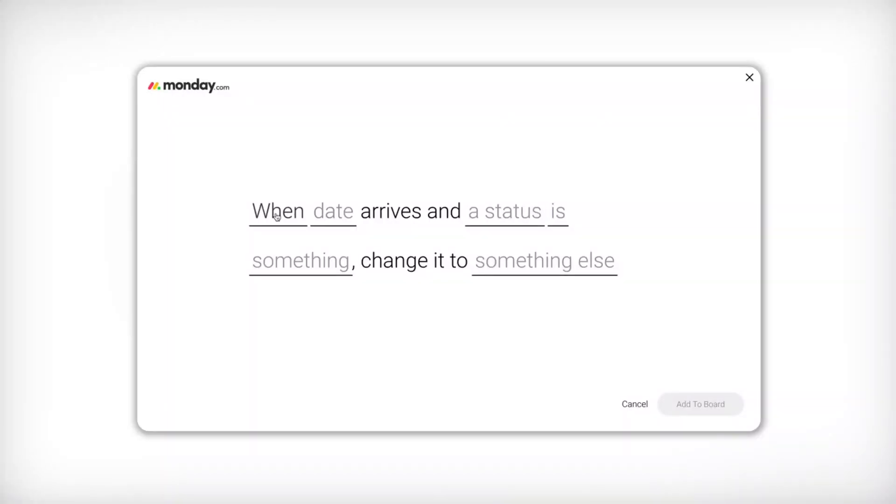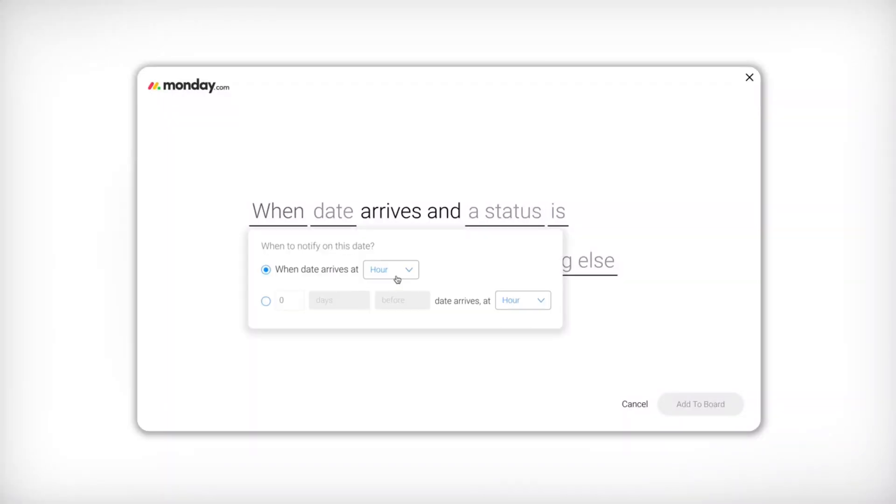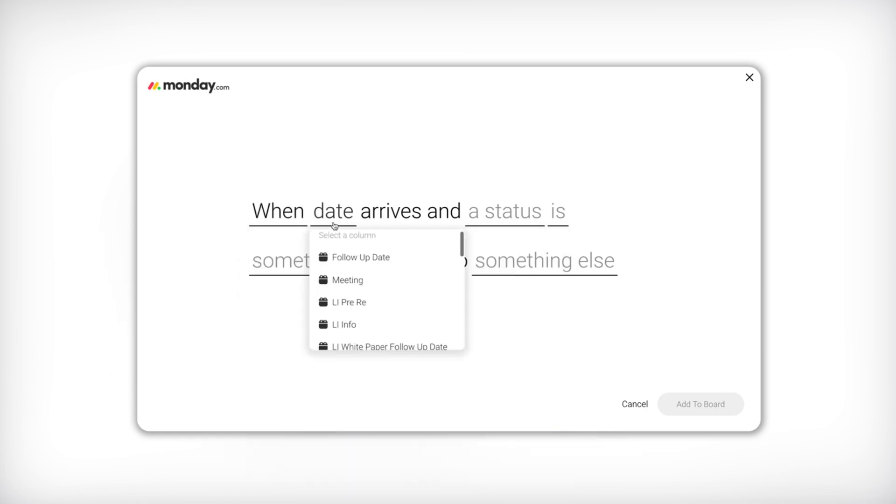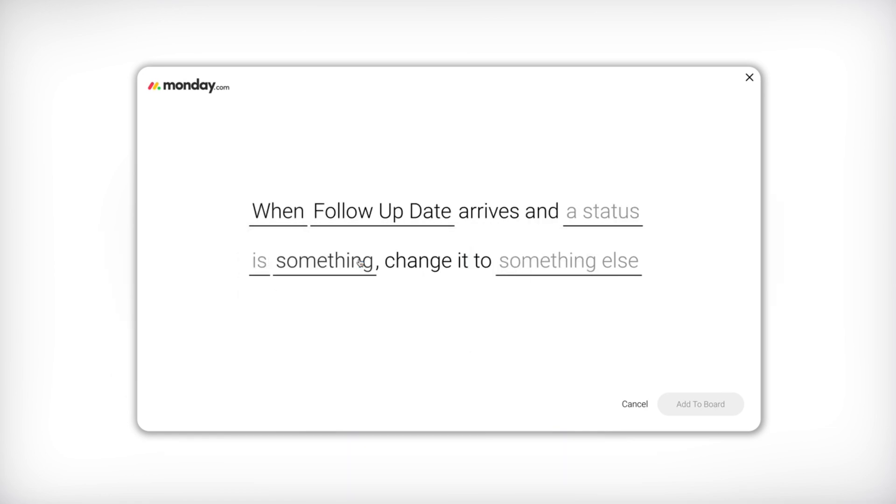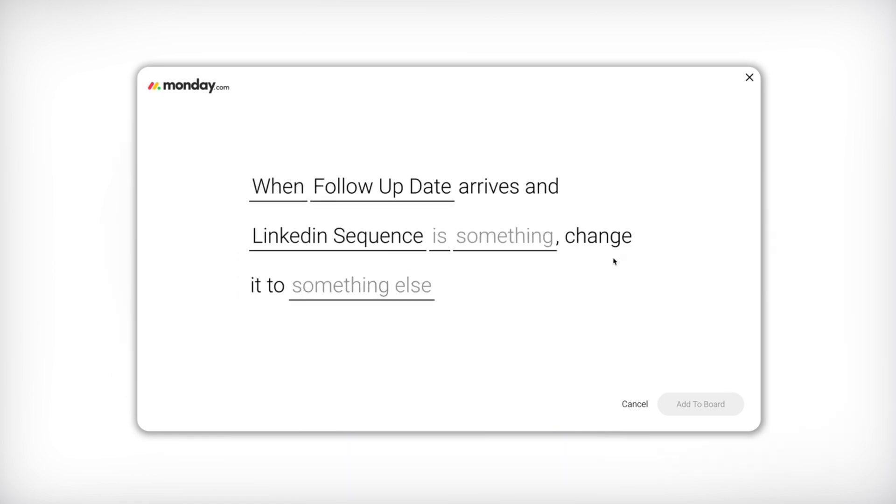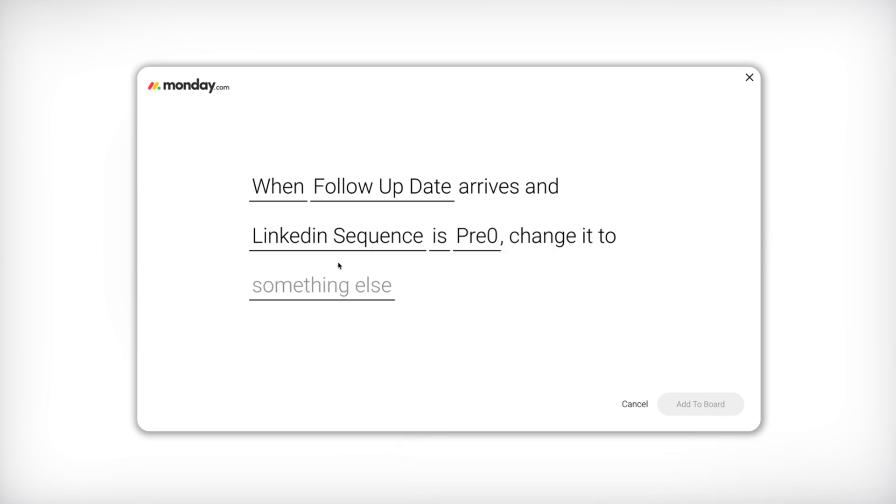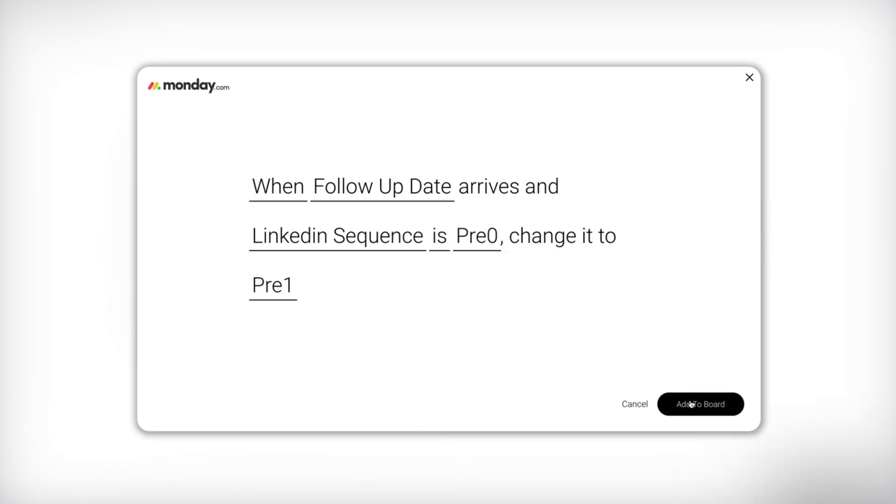And then the second part of that is when that follow up date arrives, if the status is still the previous message, for example, if it's the first message and now I want to send them the second message, as long as the first status is still the first message, then it'll automatically change it to the second status.